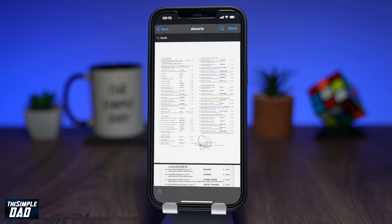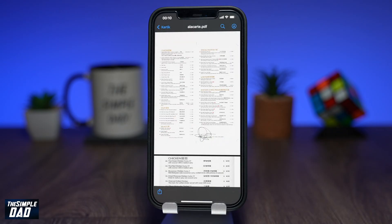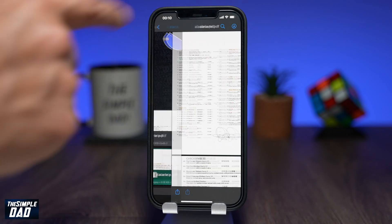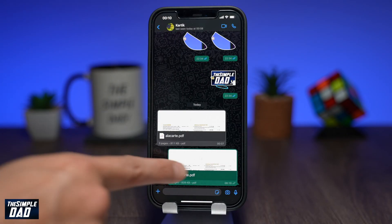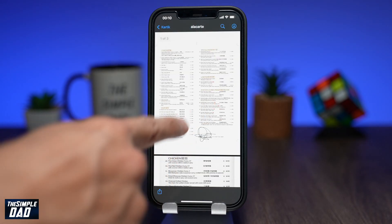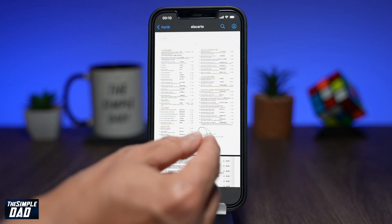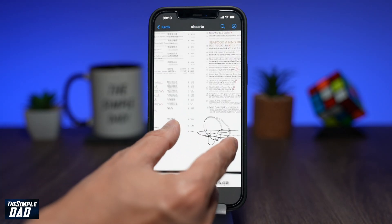Now if you go back to the chat window, you'll see the signed document that has been sent. Tapping on the sent document will give you a preview of what you have signed.